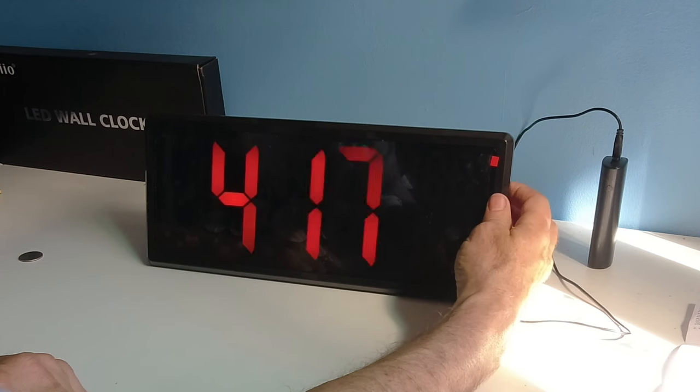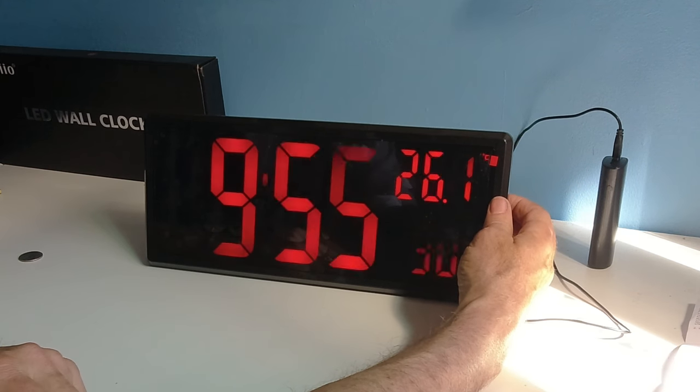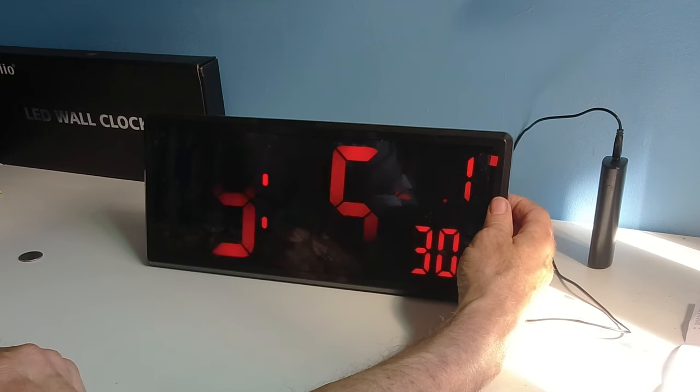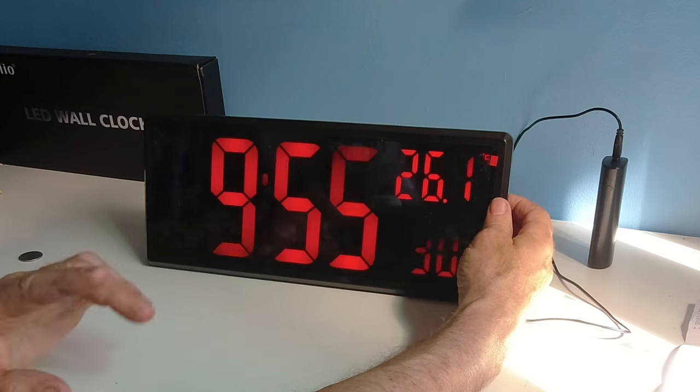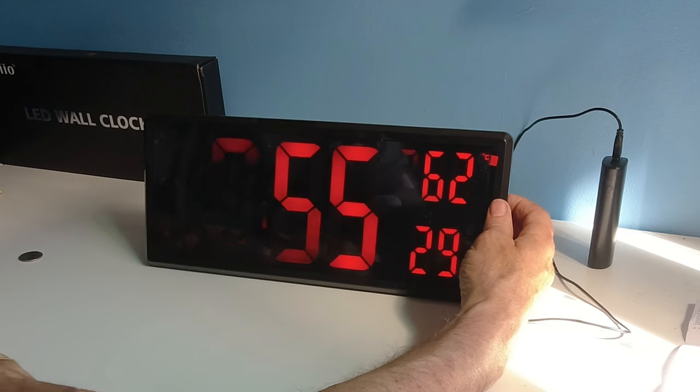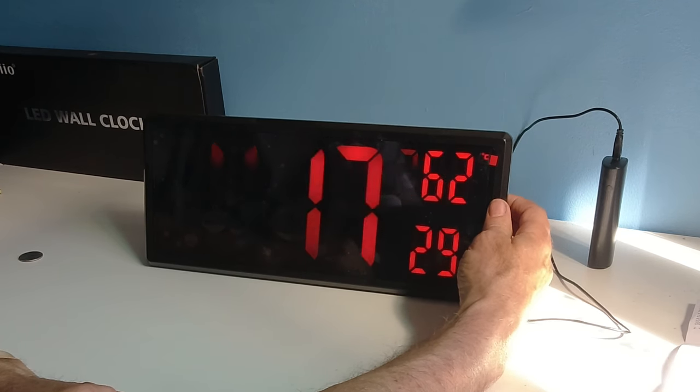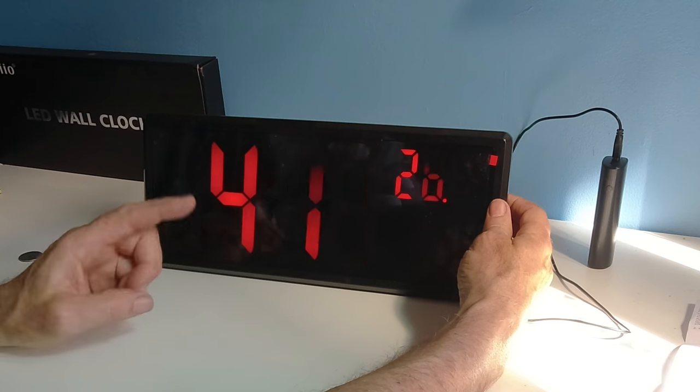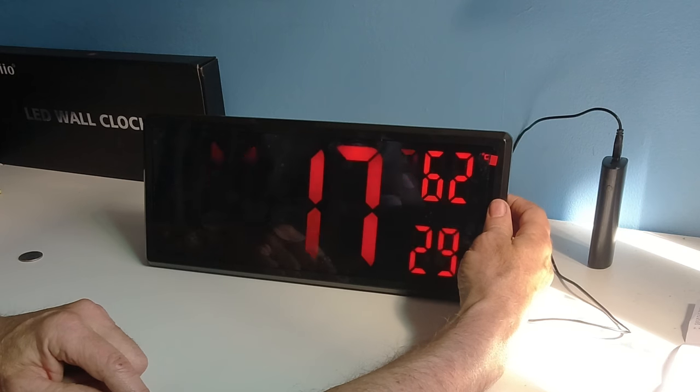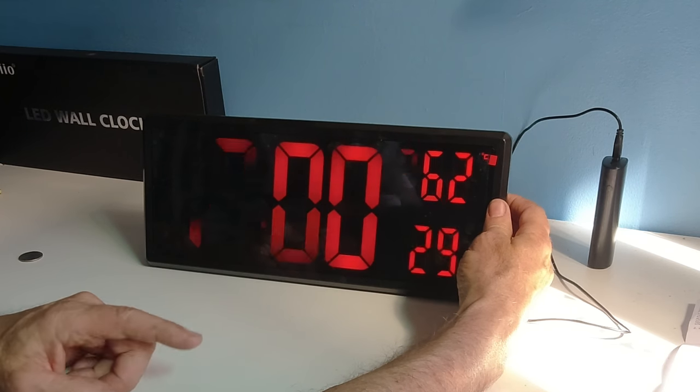I hit the set button. It's 9:55. This becomes a little tricky to change to 26.2. April 17th. 12 o'clock.